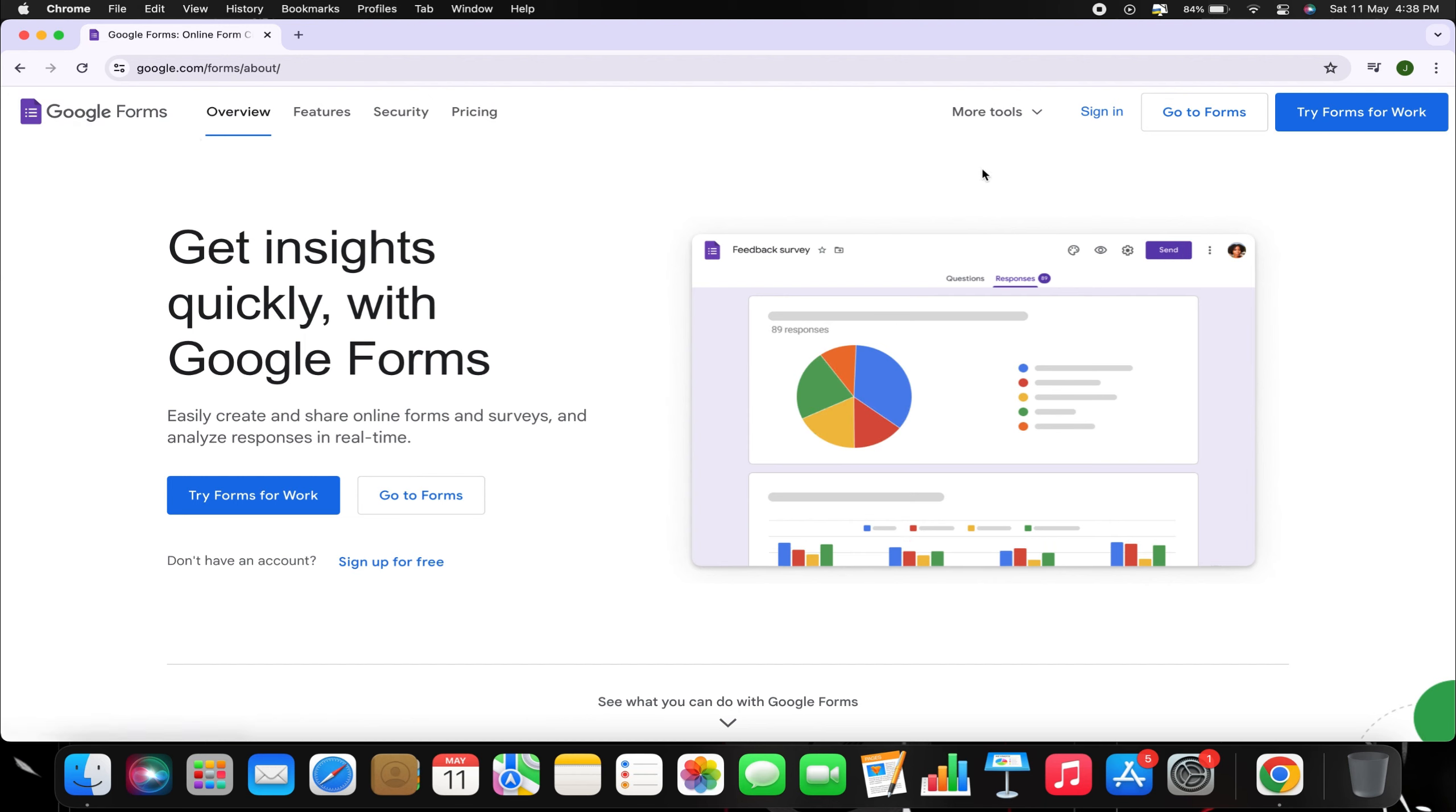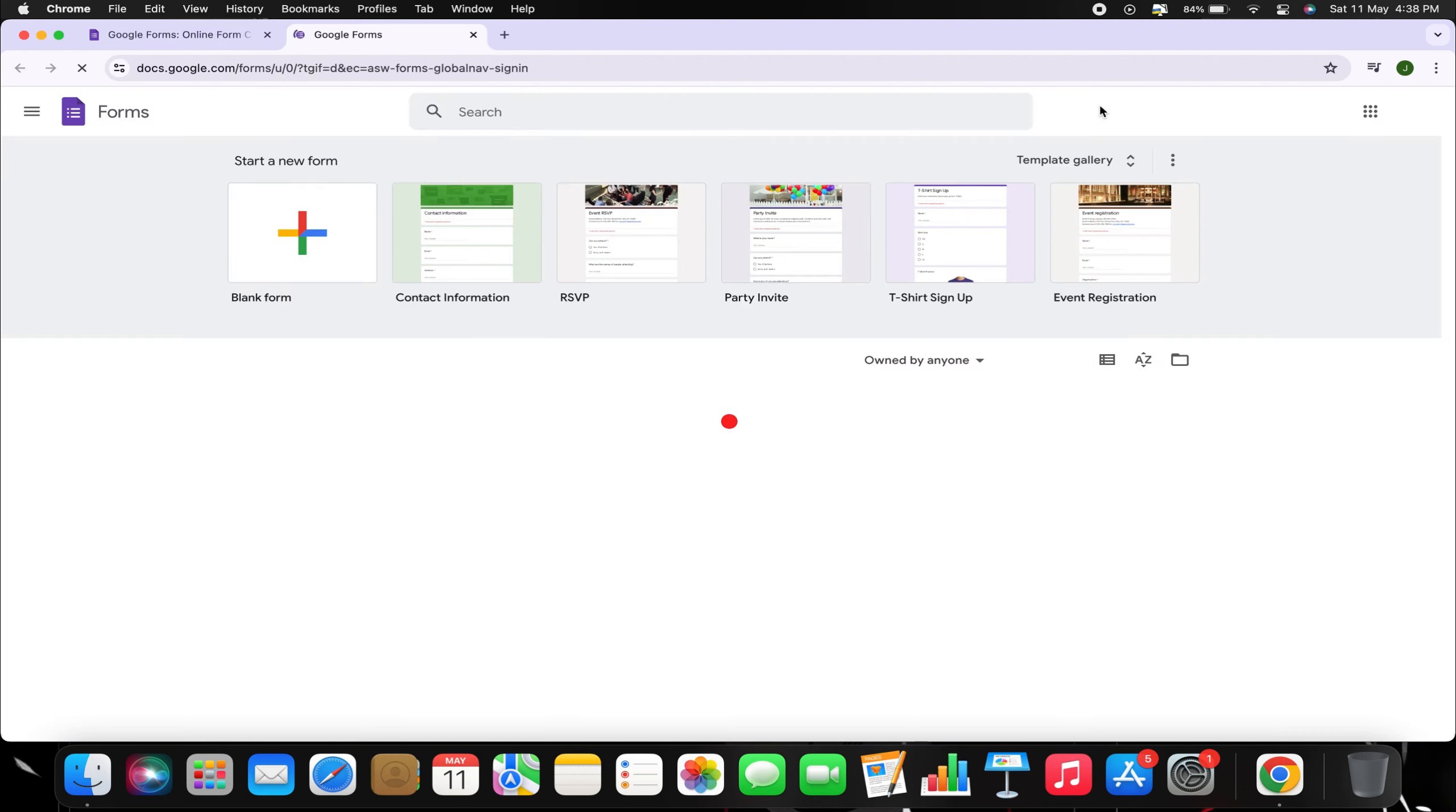This will take you to the official Google Forms webpage. At the top of the page, you'll find the Sign In option. Click on it and sign in with your Google account credentials.